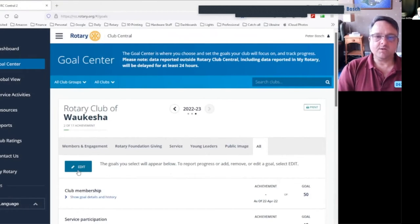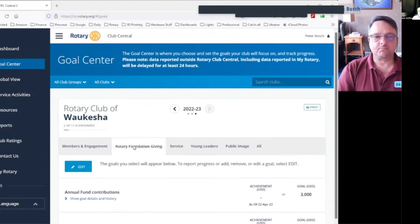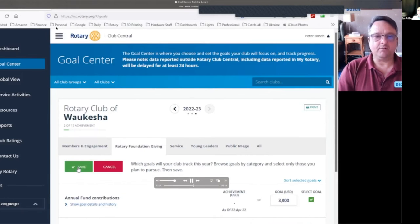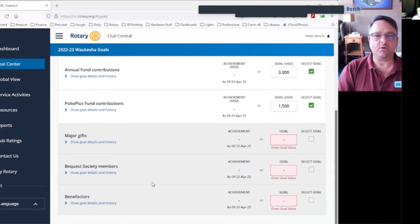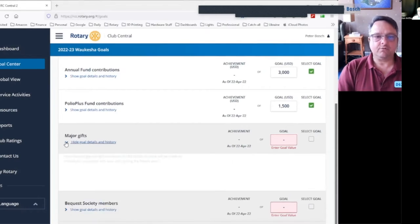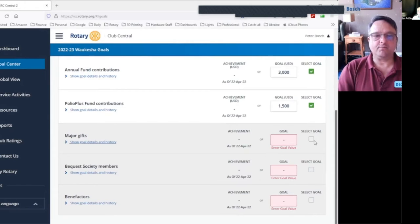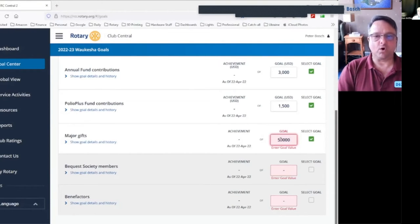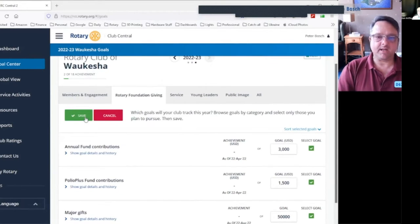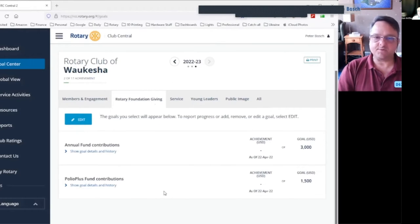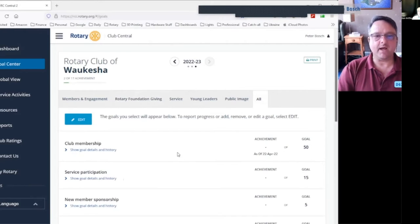You'll see that goals are set by Members and Engagement, Rotary Foundation Giving, Service, Young Leaders, Public Image, and on the All tab you'll see a list of all goals your club can set for the Rotary year. On these tabs, you're going to see an Edit button. Every club president, secretary, membership chair, and foundation chair should see that Edit button — that's how you work with the club's goals.